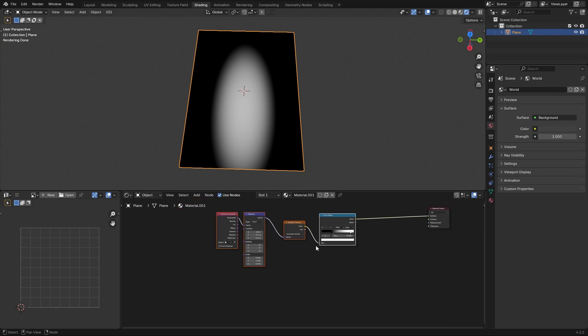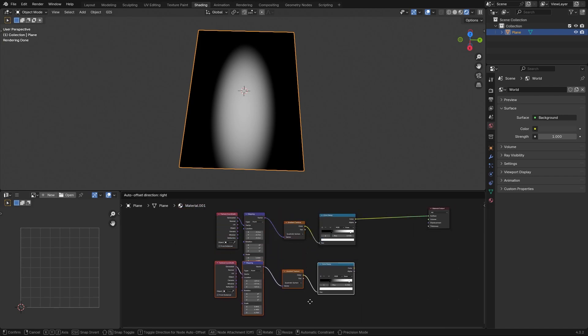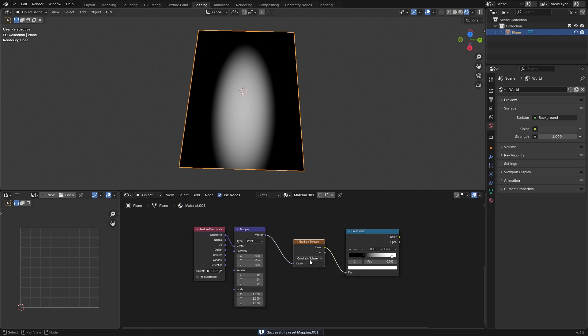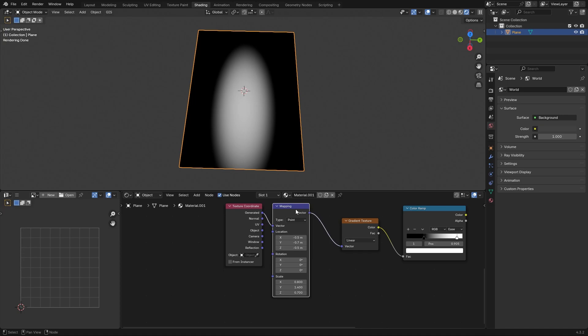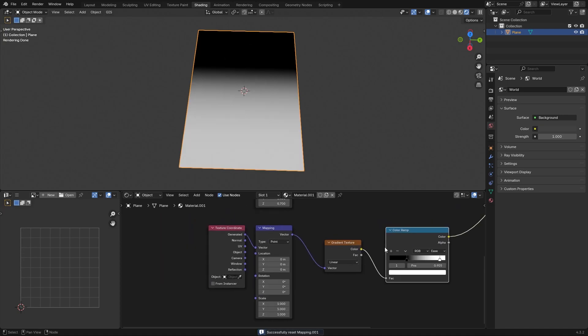We want to cut the lower part, so copy the gradient texture and set it to linear. Reset the texture coordinates with backspace and then adjust it again.